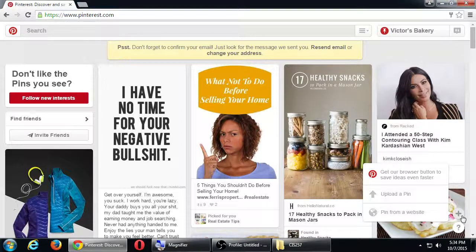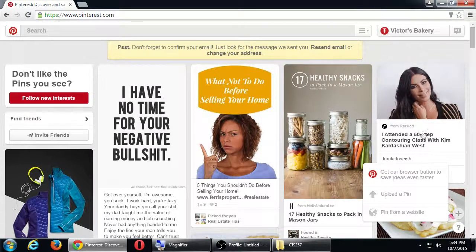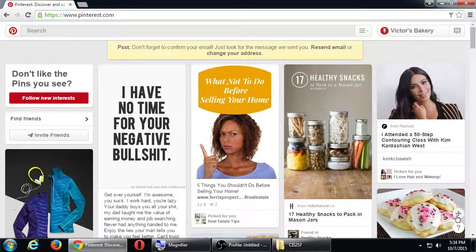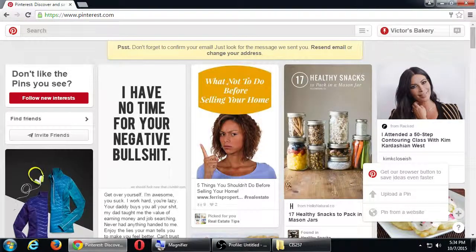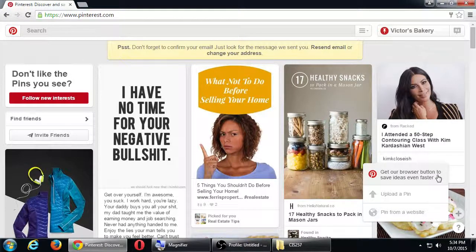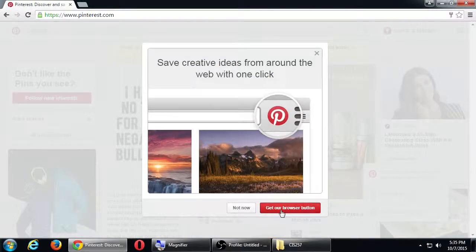We can either upload or pin from your website. Last time I skipped the 'Pin It' button — this time I'll mention it. It gives you a faster way to add content to Pinterest. If you click the plus sign, you'll see an option: 'Get our browser button to save ideas even faster.' I'm using Google Chrome so mine might look a little different.